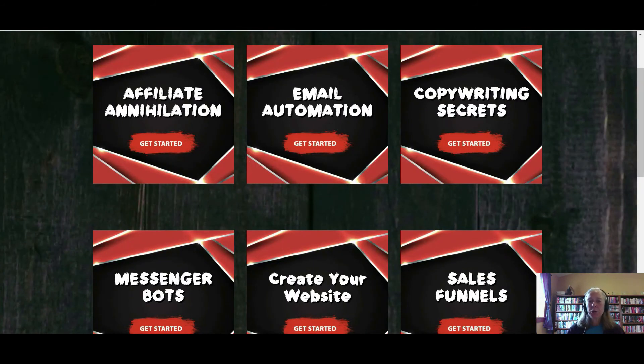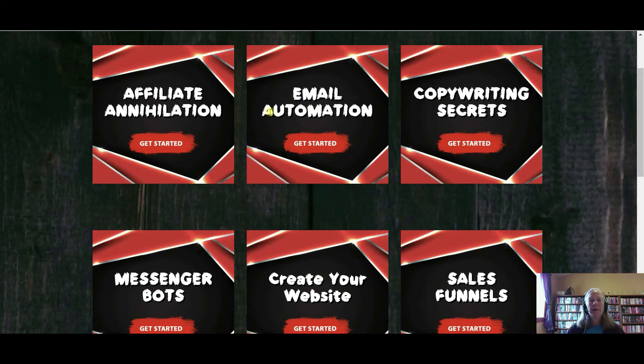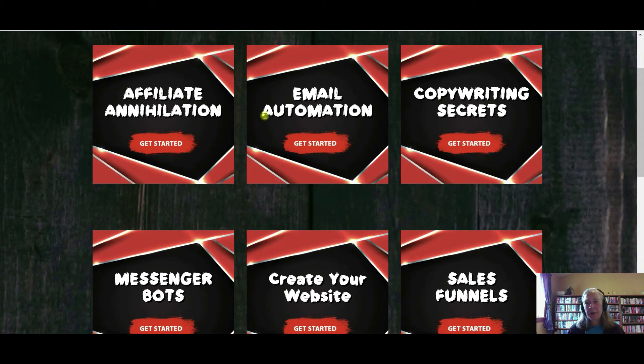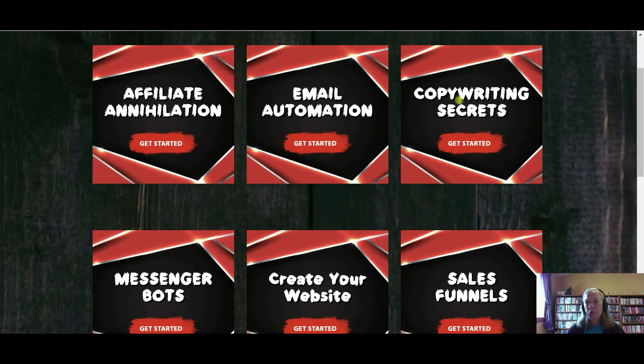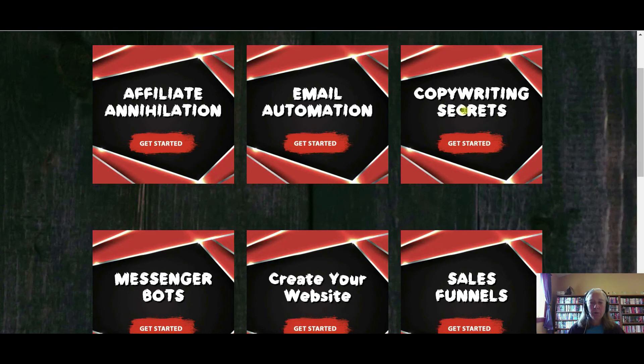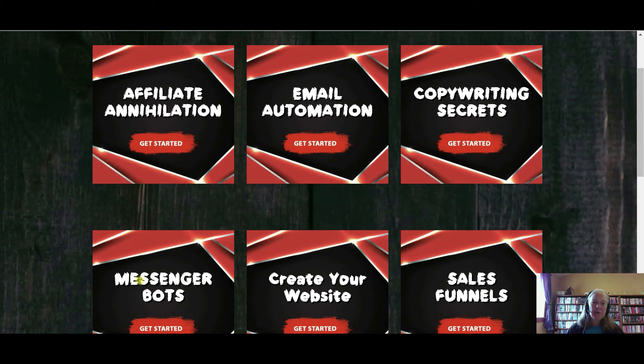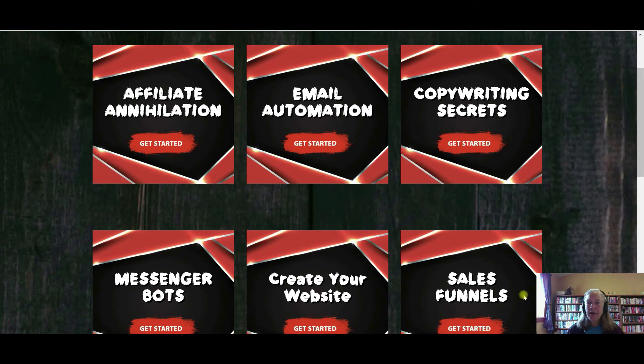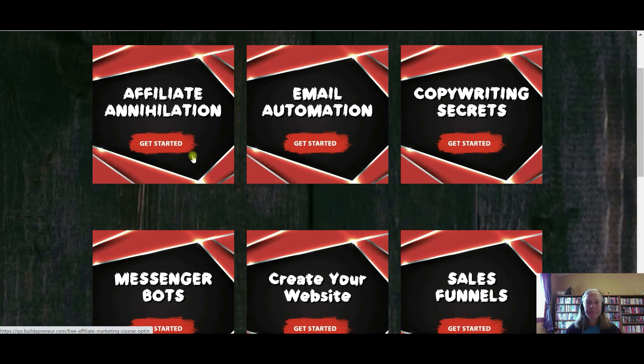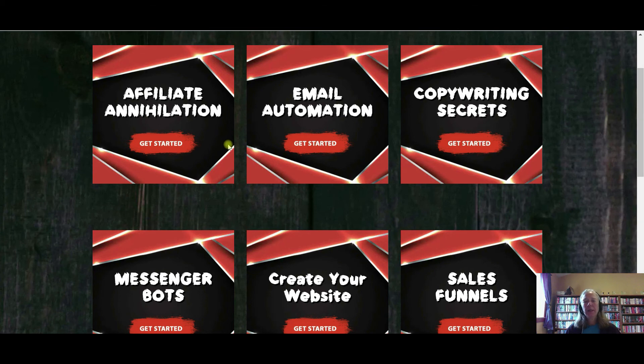So, some of the training that he includes: affiliate annihilation, email automation. Email marketing is still one of the best ways to create income online. Copywriting is a skill that other people would pay you for if you got good at your copywriting. Copywriting Secrets is a great program. More and more people are using Messenger Bots. They're getting good delivery of their messages through Messenger Bots, so there's a whole training on that. How to create your website here and then sales funnels here. There is a ton of training in this free section here. The link will be in the description below.